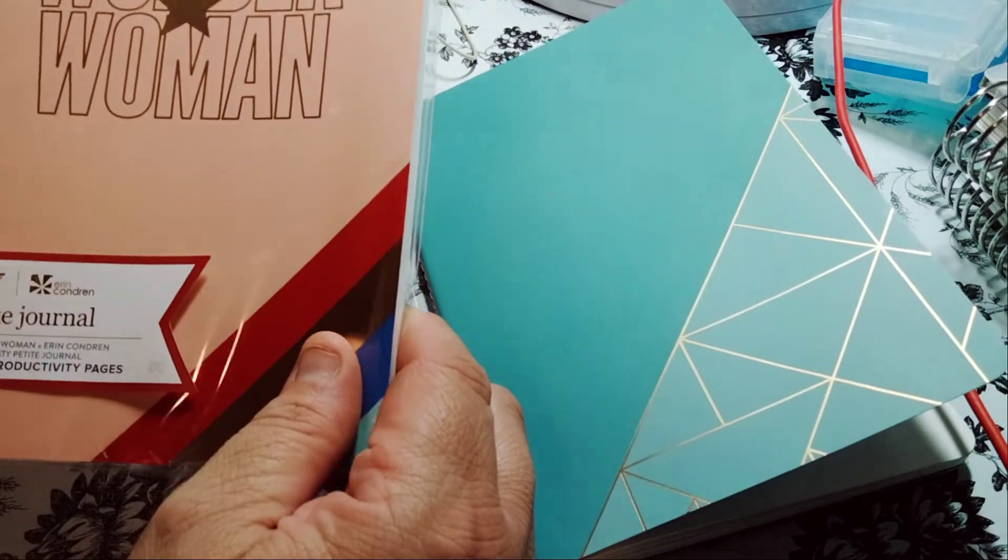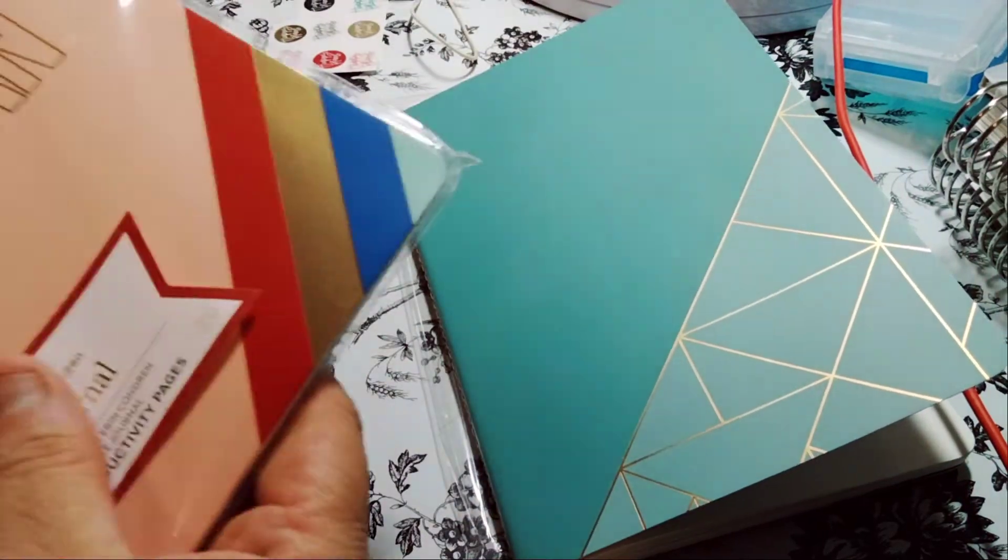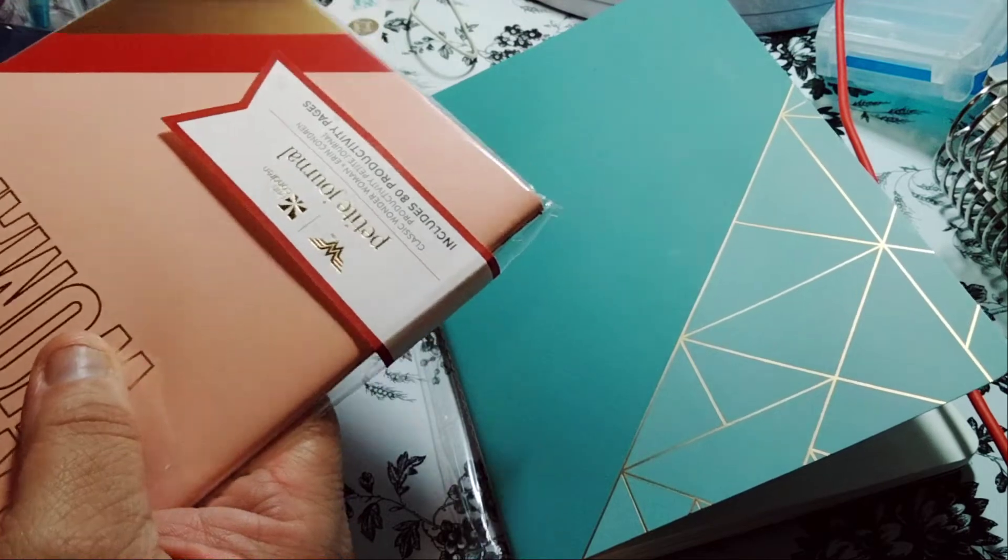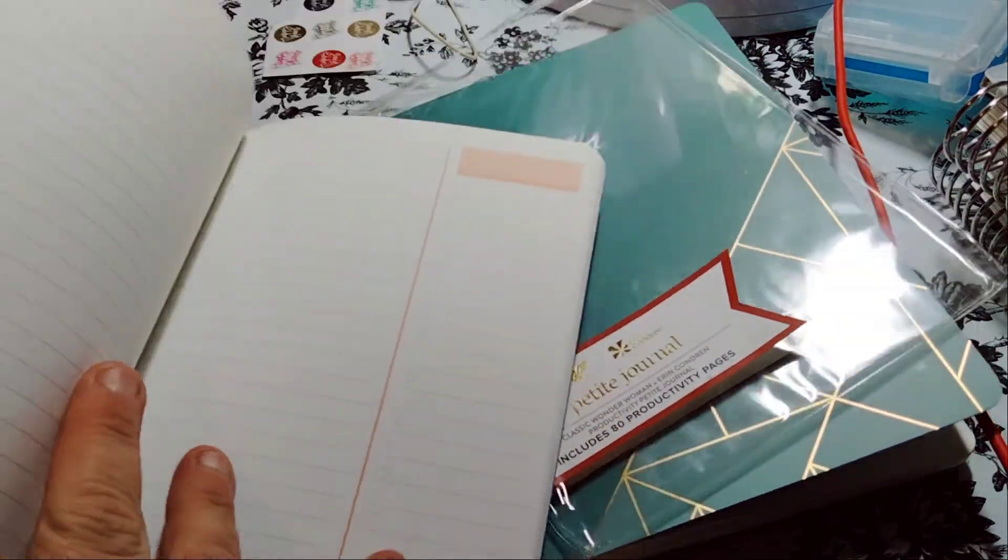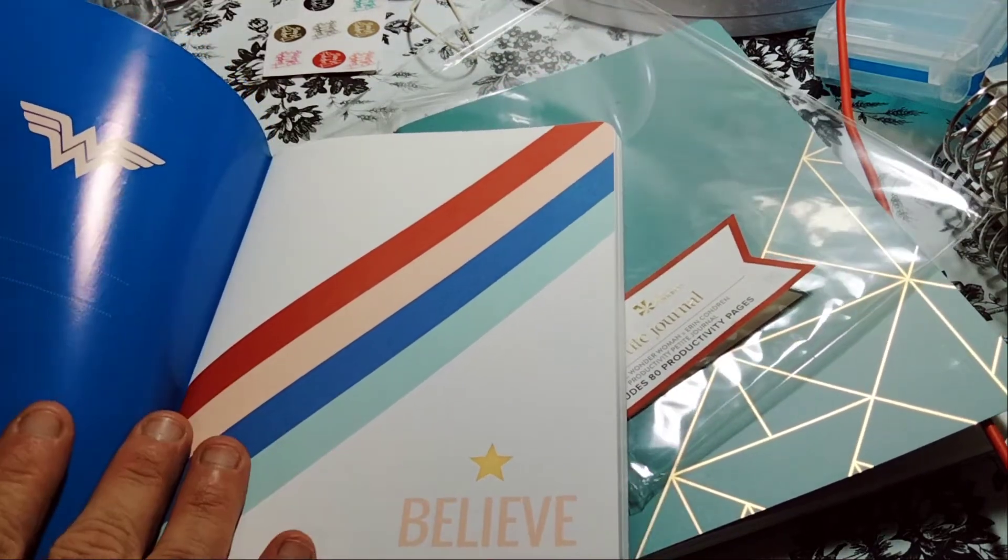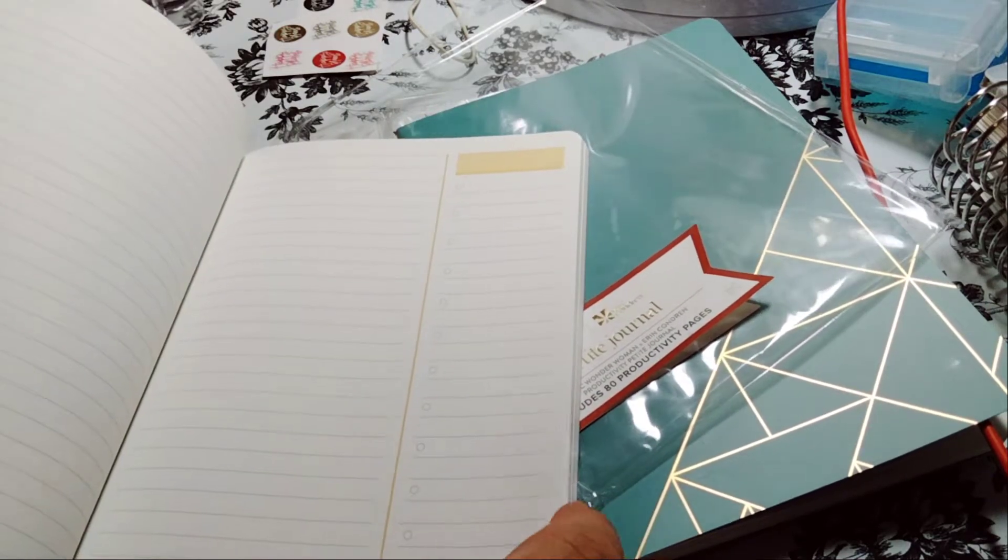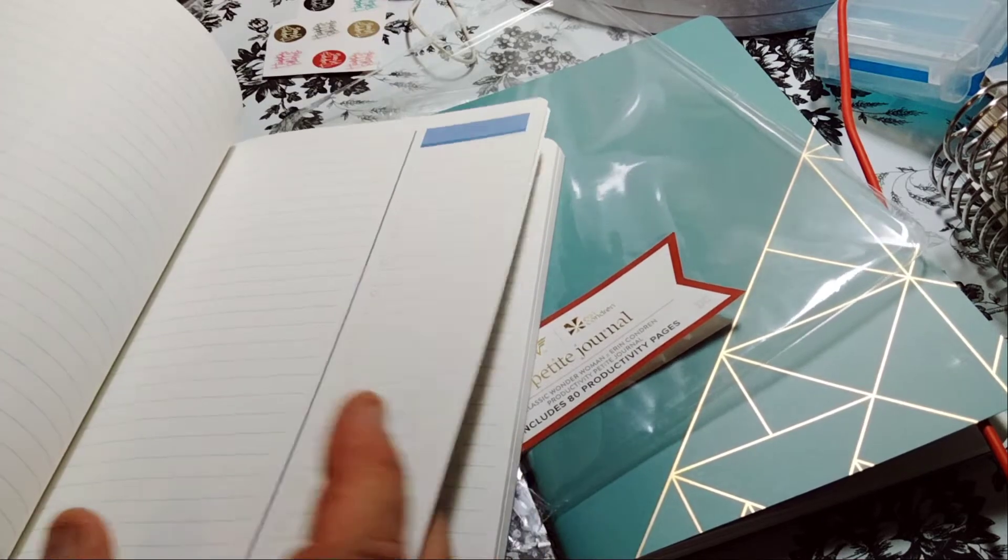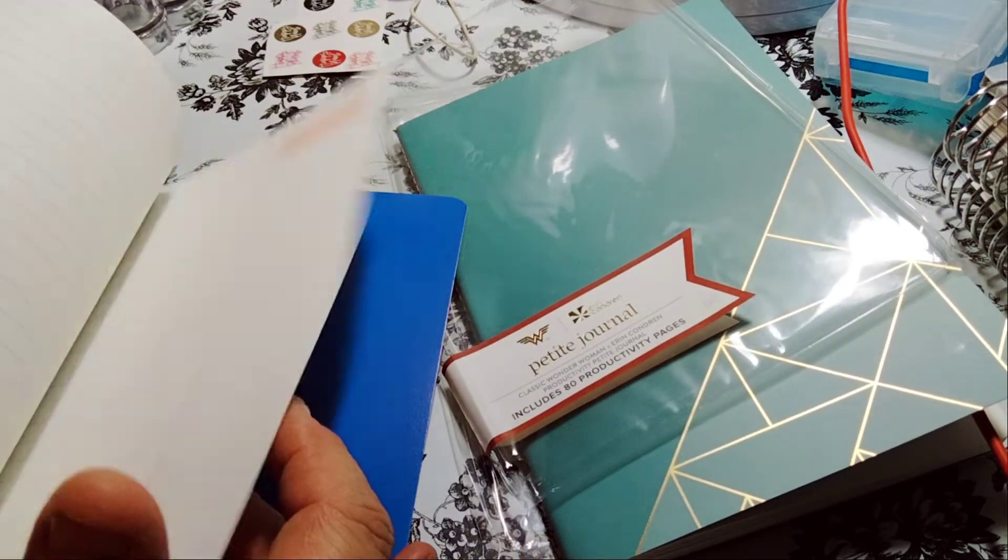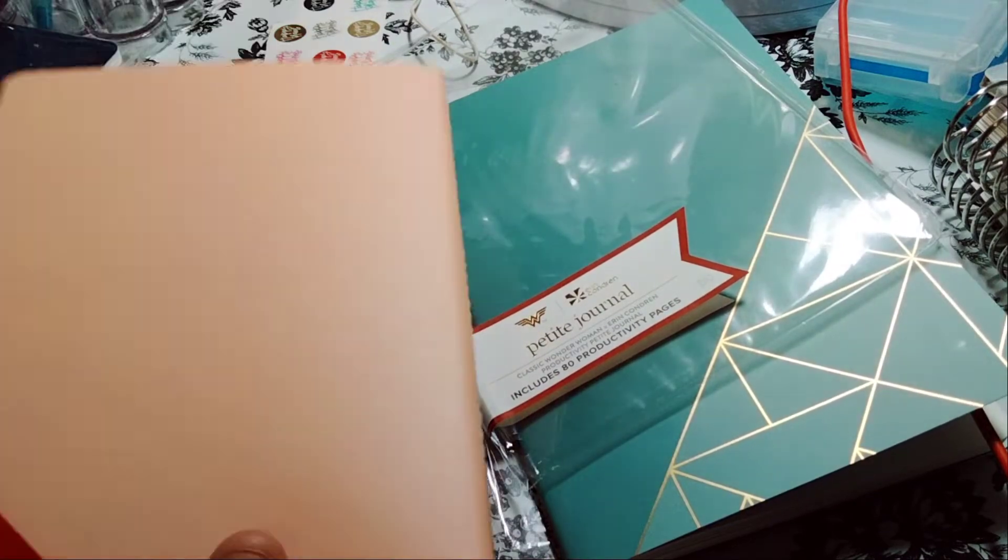Then I picked up the Wonder Woman Petite Journal, Classic Wonder Woman. And it's Productivity Petite Journal. 80 pages. I love the feel of these books. They are so pretty. You have the Wonder Woman logo. And then it's lined and then like a little note section. Different colors. This is really pretty. You get different colors on each page.